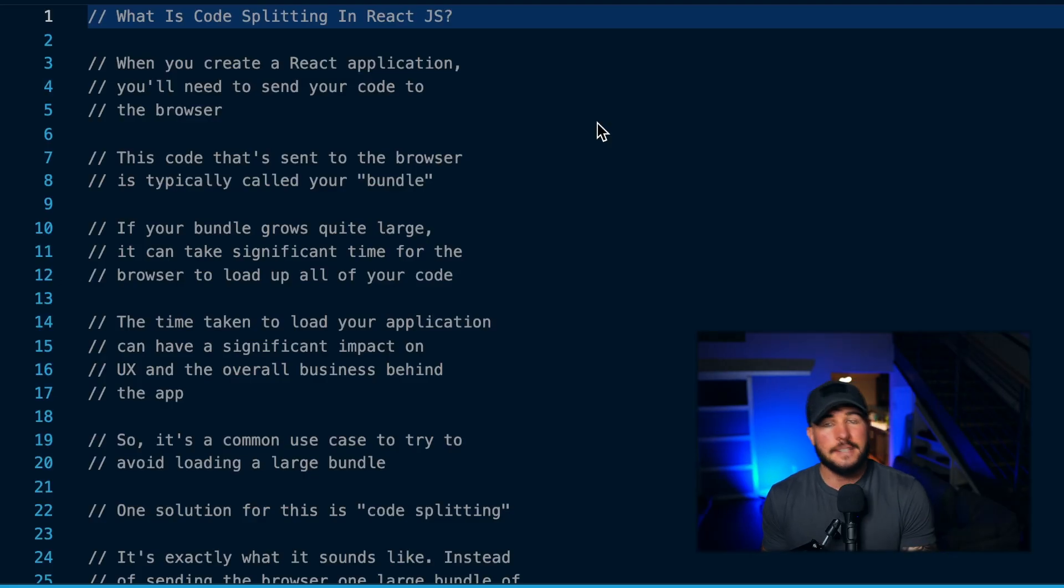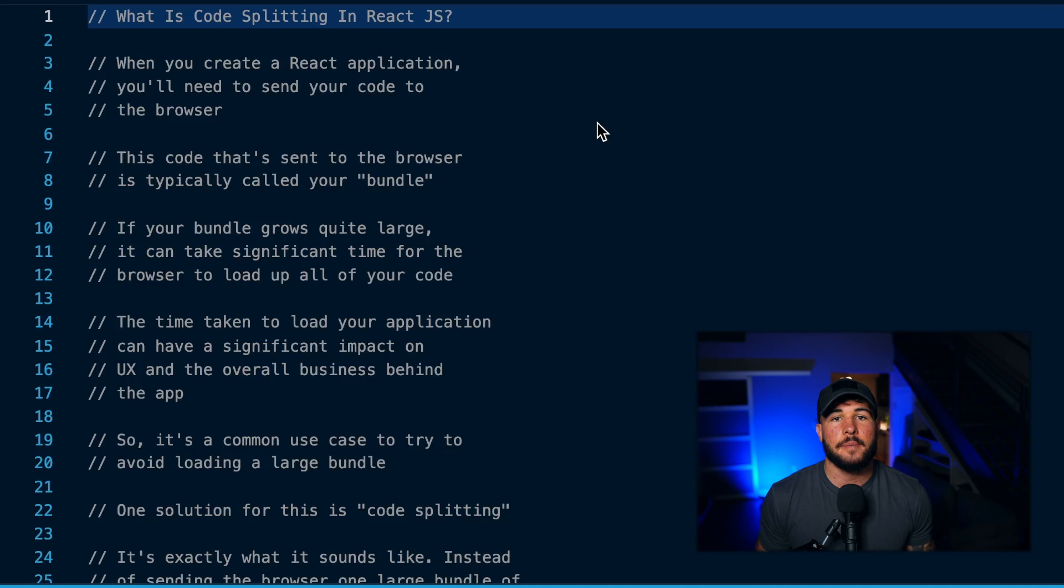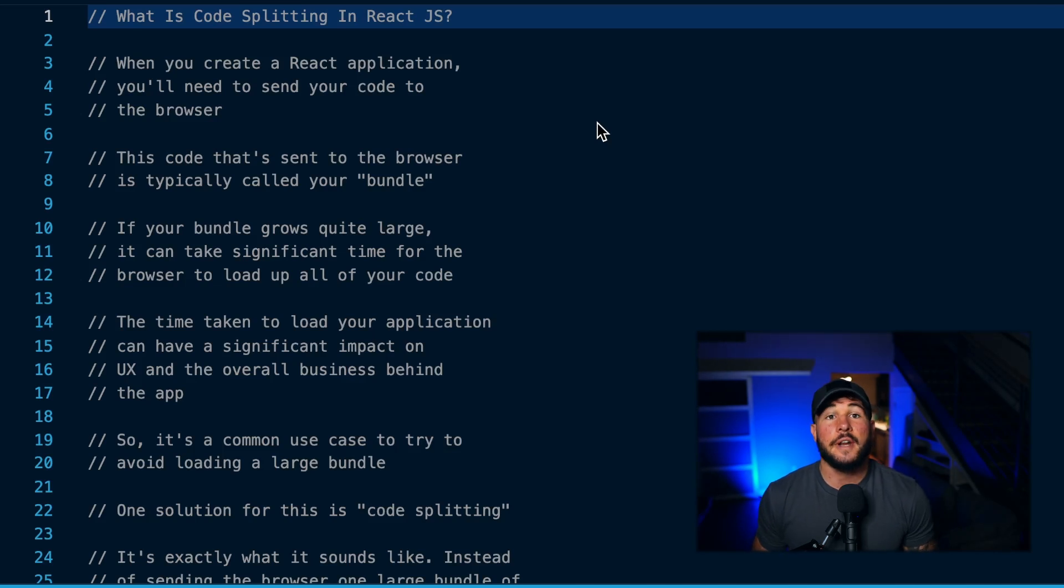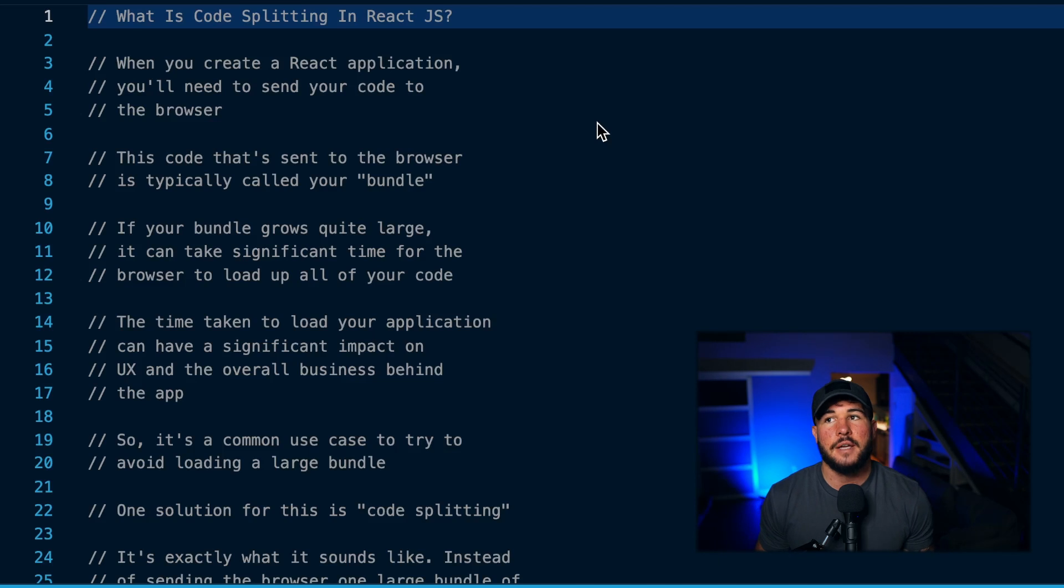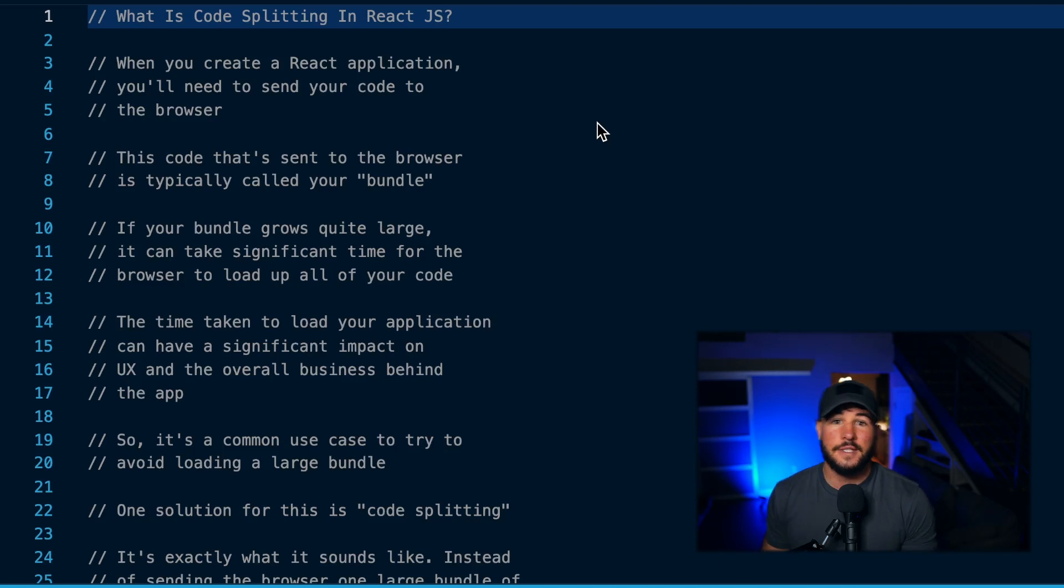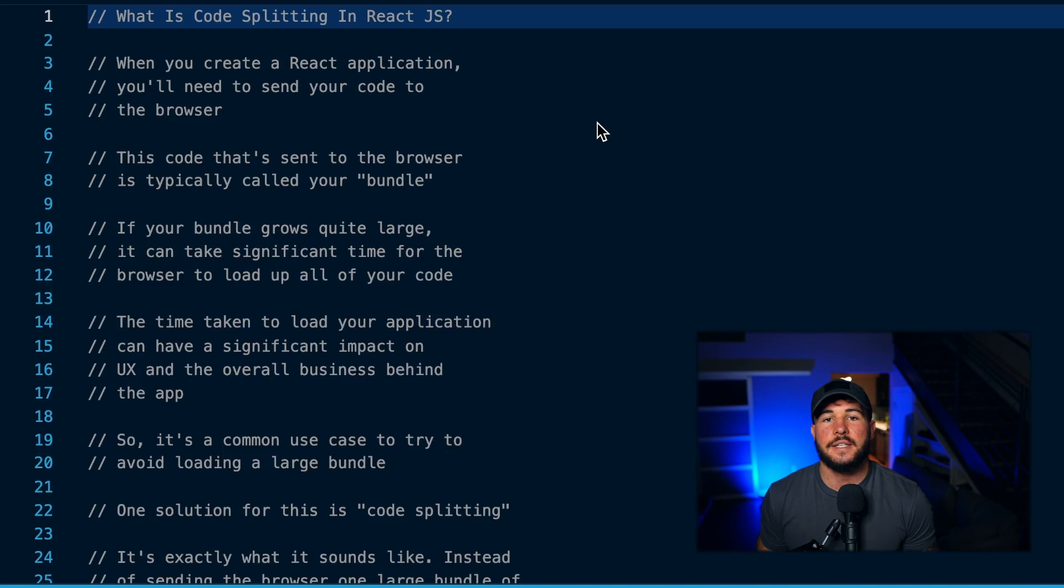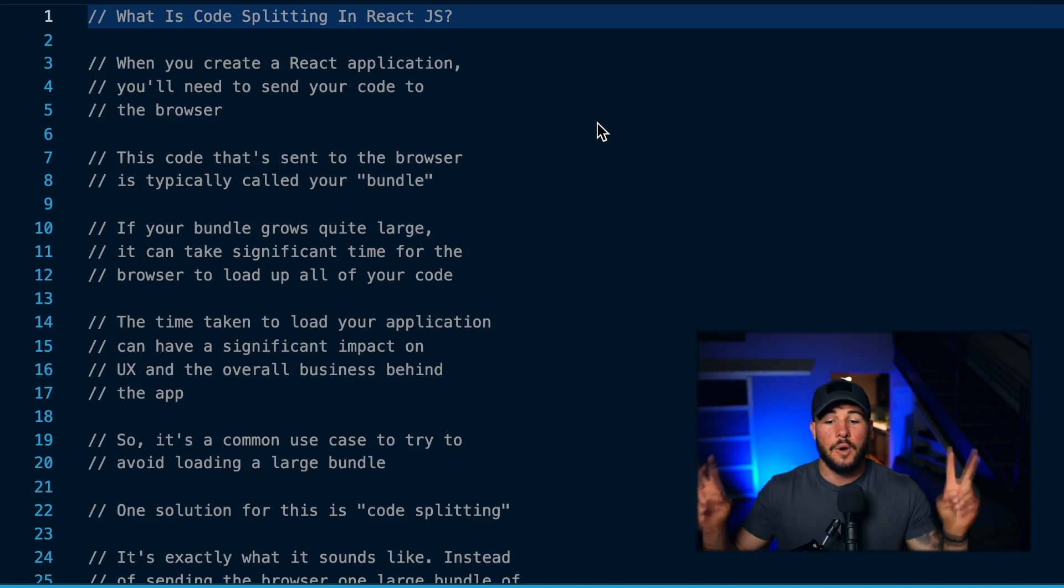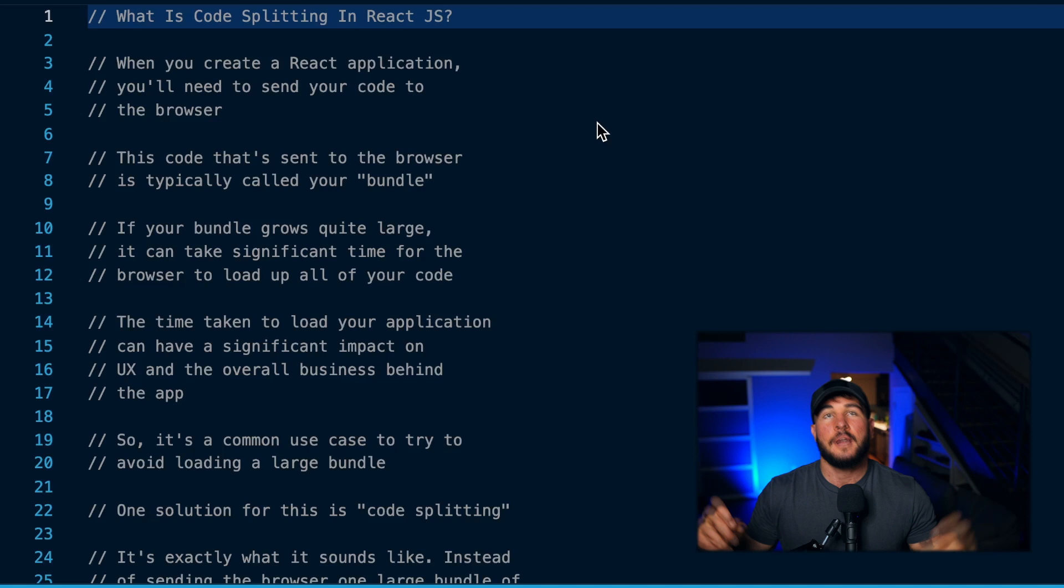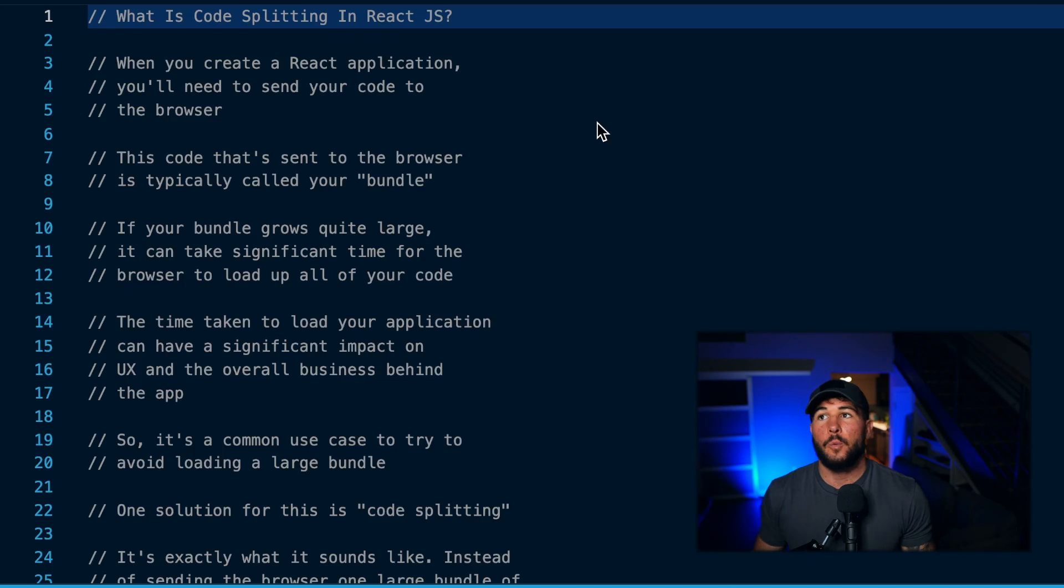When you create a React application or any front-end application in general, you are going to have your JavaScript code to add interactivity to the webpage, and you're going to need to send this code to the browser so you can add that interactivity. When you send this code, this is typically going to be called your bundle.